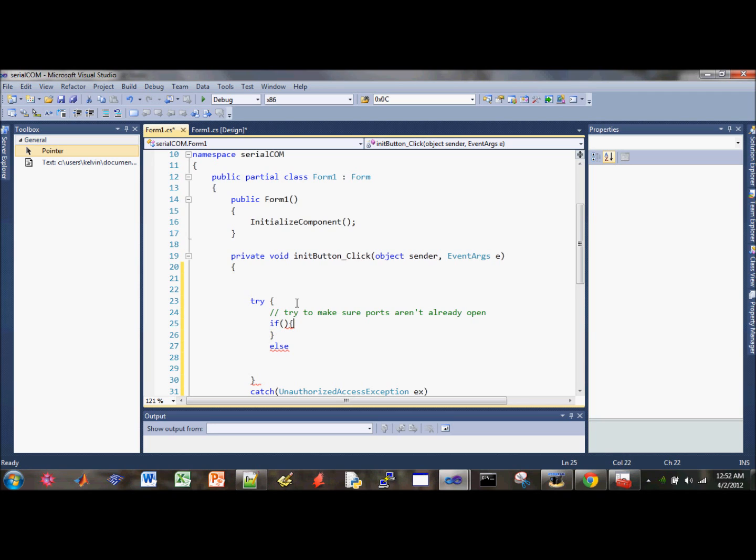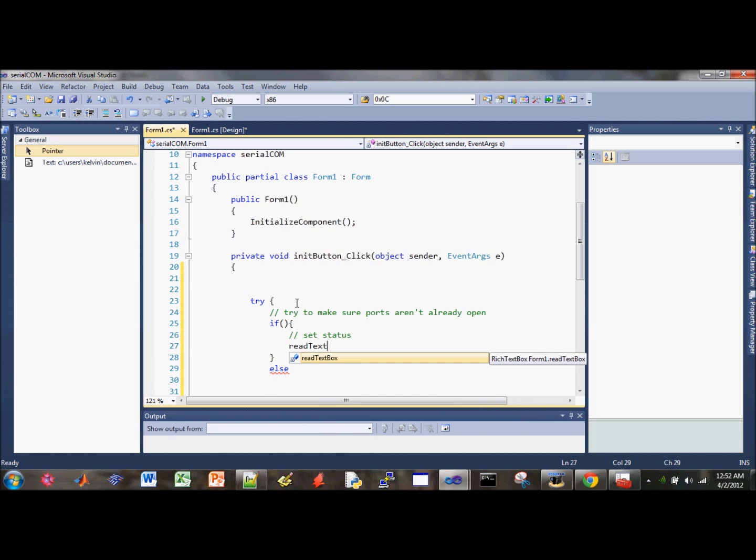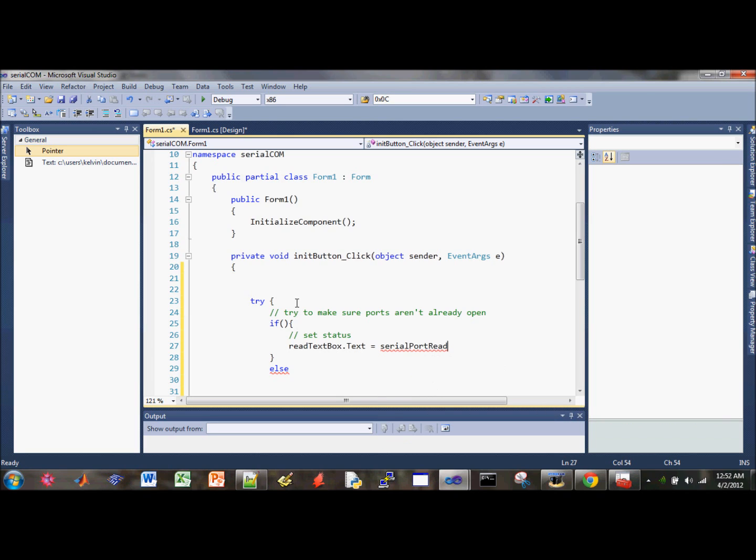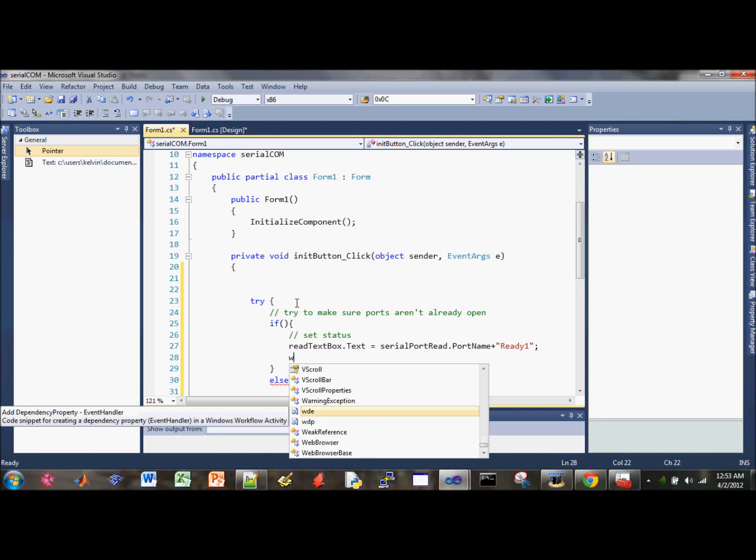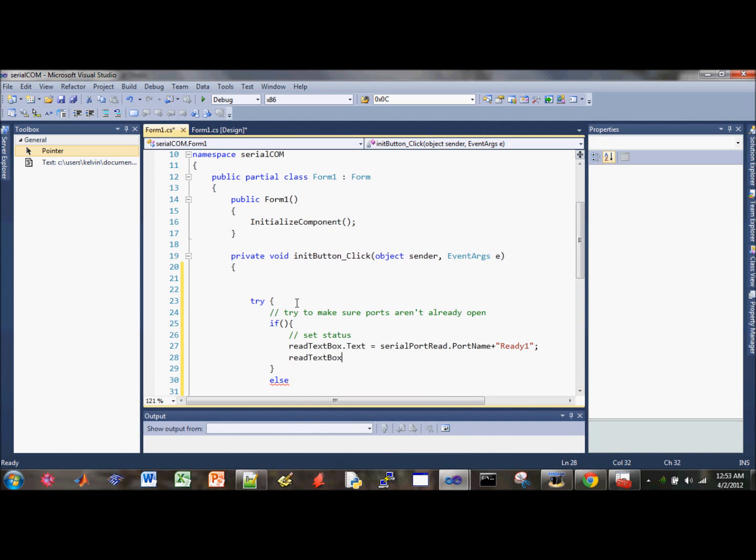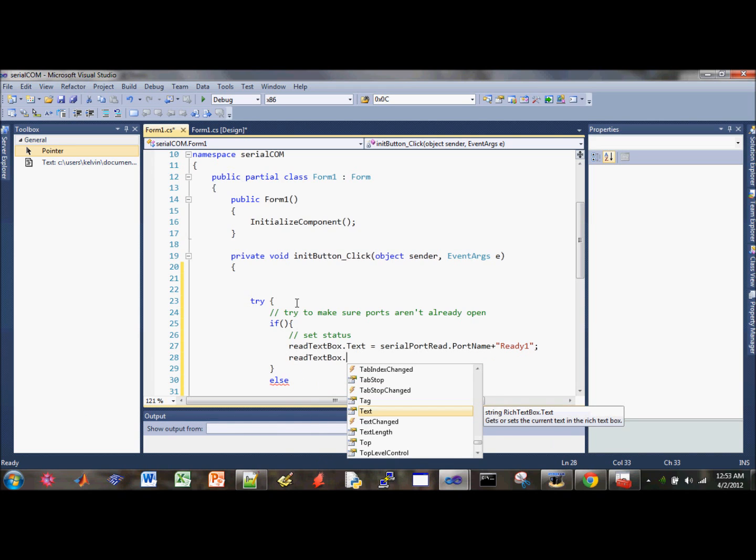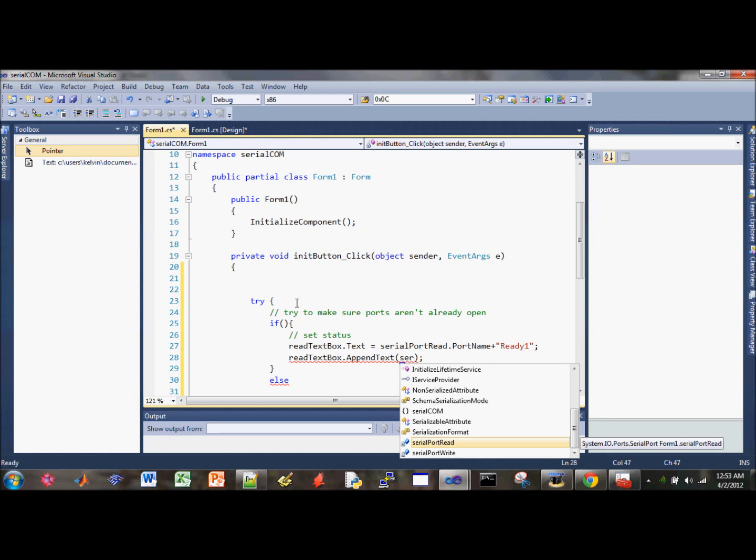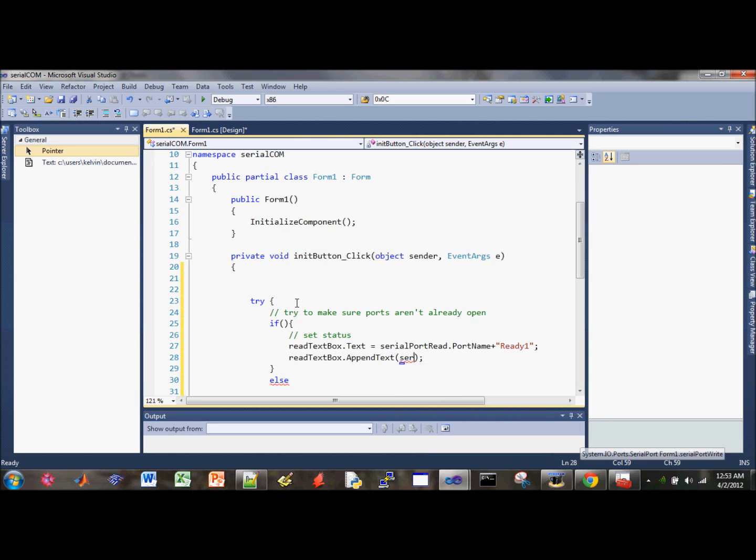This is the statement to it. Set status here, read text box. It goes to serial port read, first check the port name. I'll show you guys why we're doing this after I finish typing. Next one is the read text box. We're going to dedicate the read text box for debugging purposes. When you use the append text method, inside type serial port right, and then also port name. We can display the port names to the text box and just say it's ready.